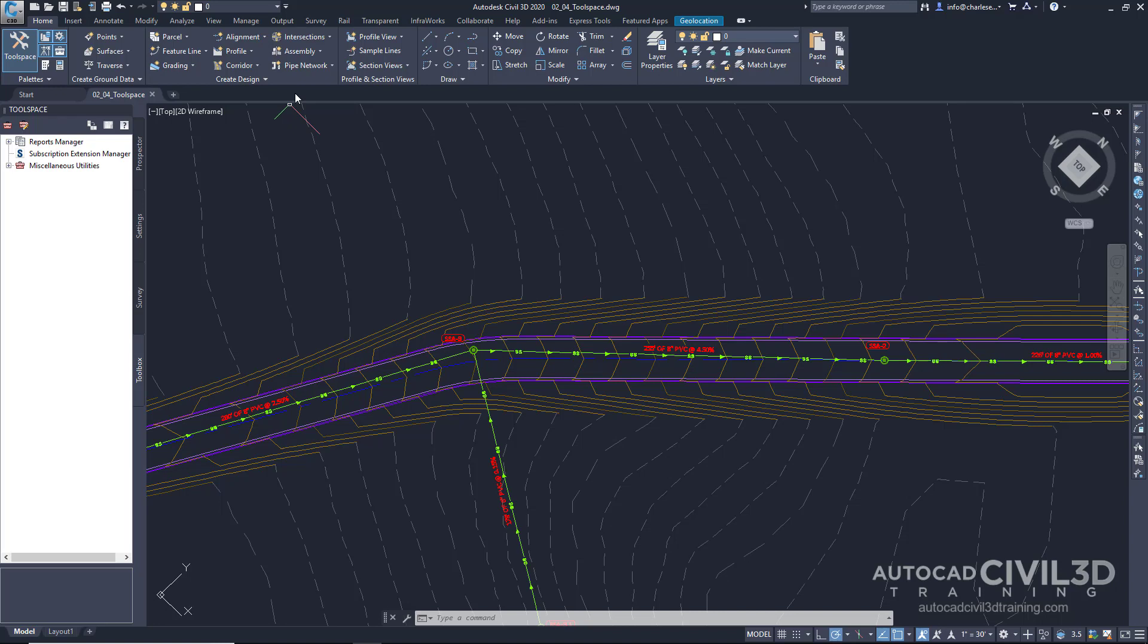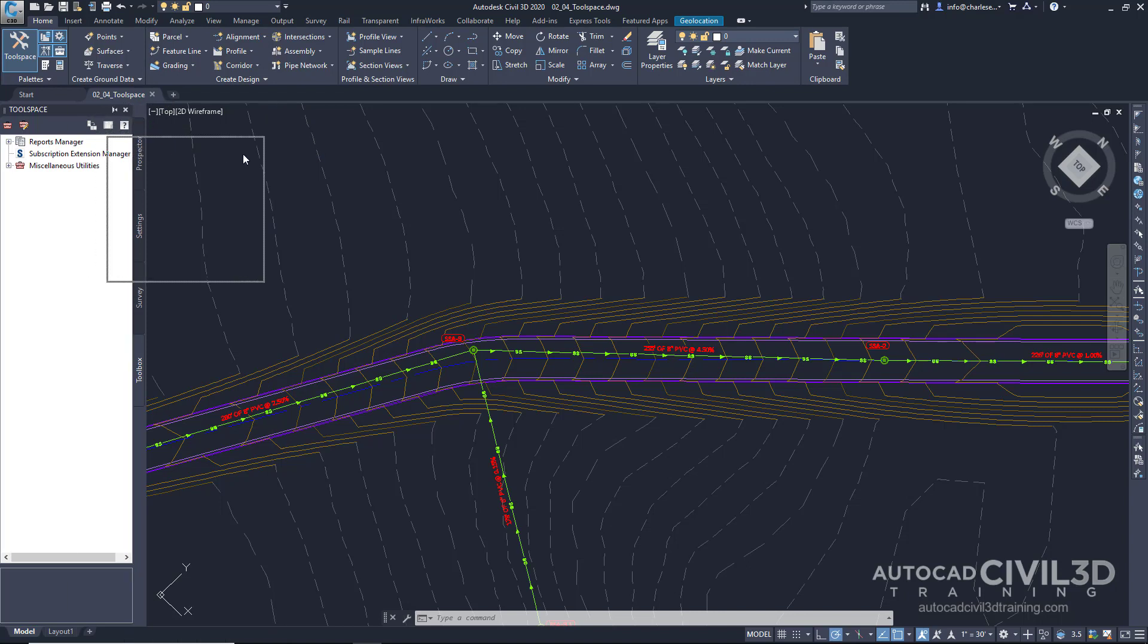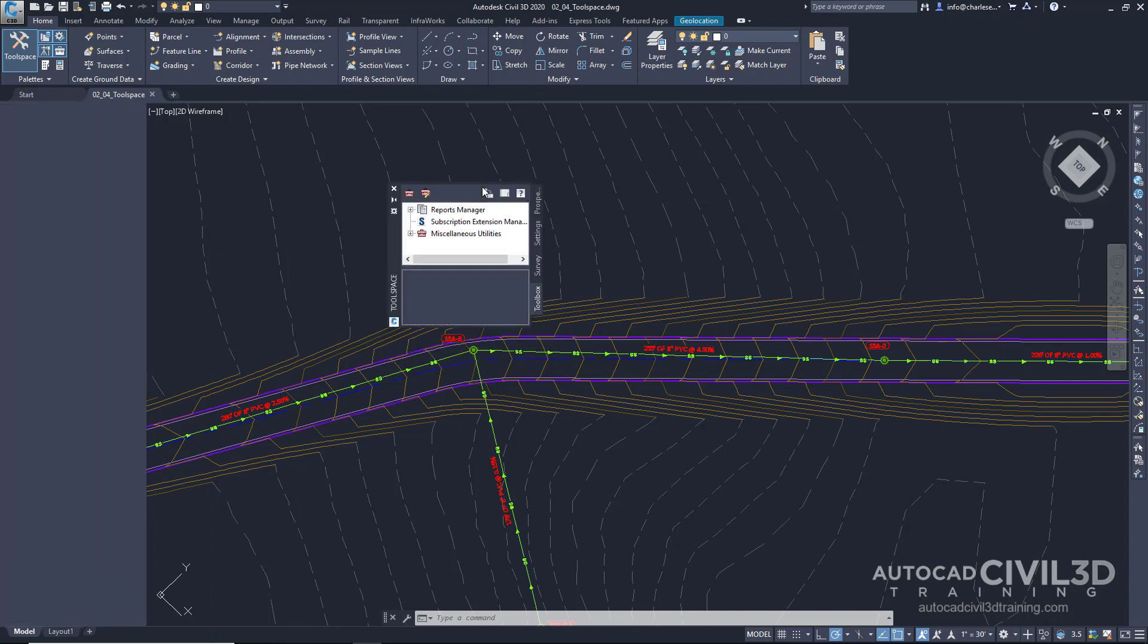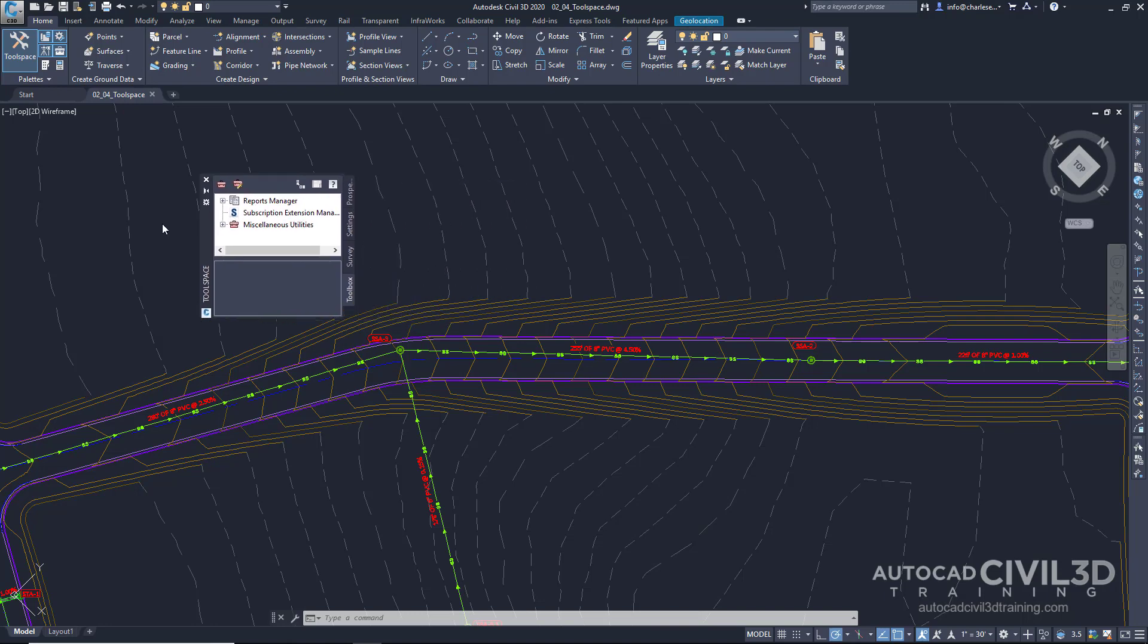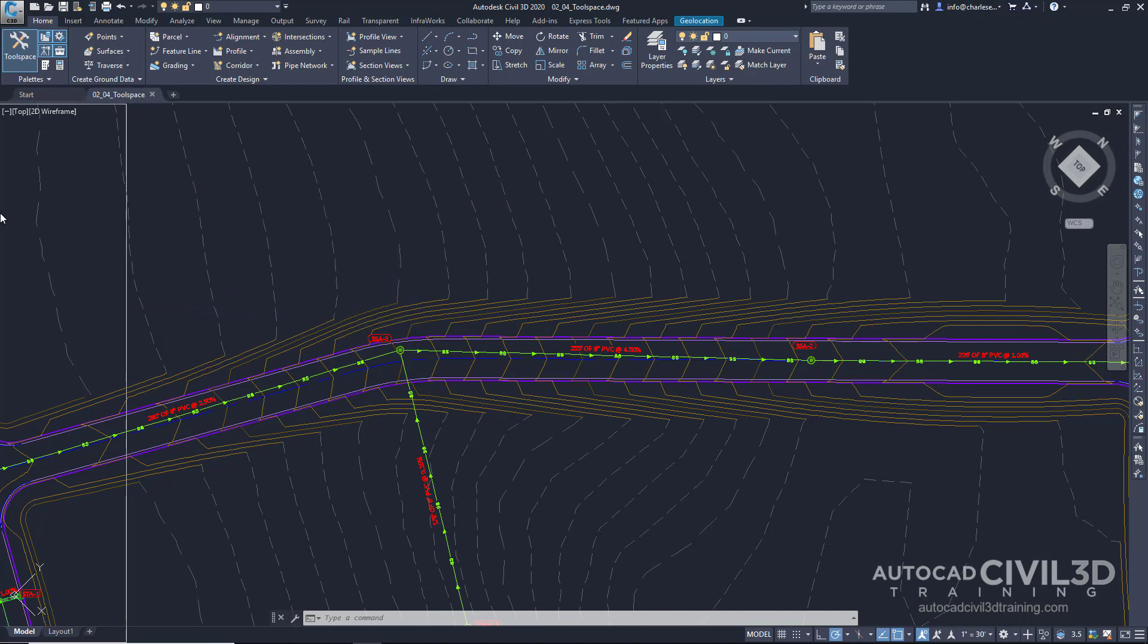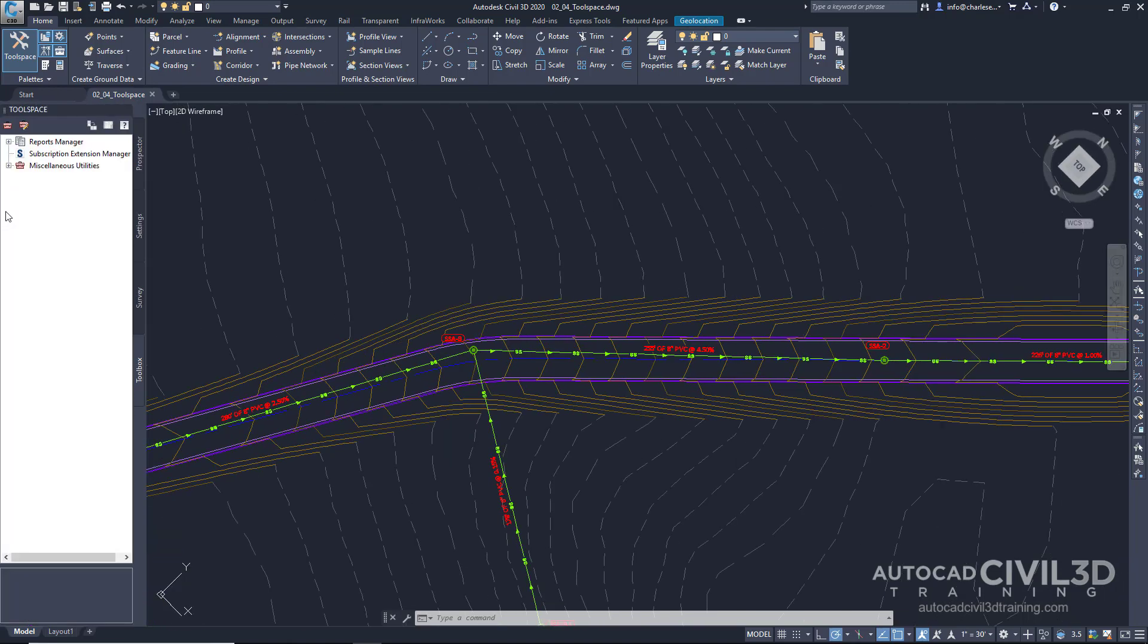So recognize the importance of the Toolspace panel. Since it is a palette, it can be dragged off the screen, docked, or set to AutoHide. But I find that it's best just to leave it docked and open while working with my Civil 3D objects.